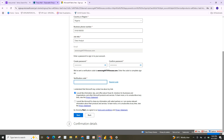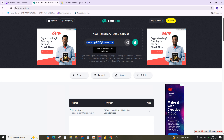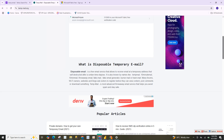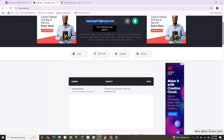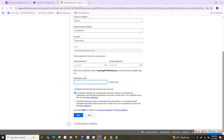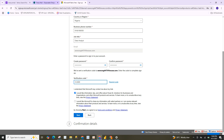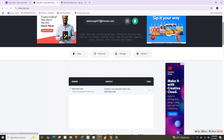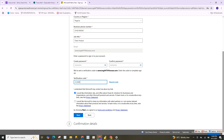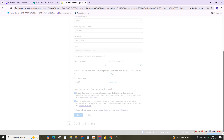A verification code has been sent to your temporary email. Go back to your temporary email inbox to get the verification code. My verification code is 312809. Go back to the Power BI registration page and paste the code — scroll down to find the verification code field and enter it there, then click next.